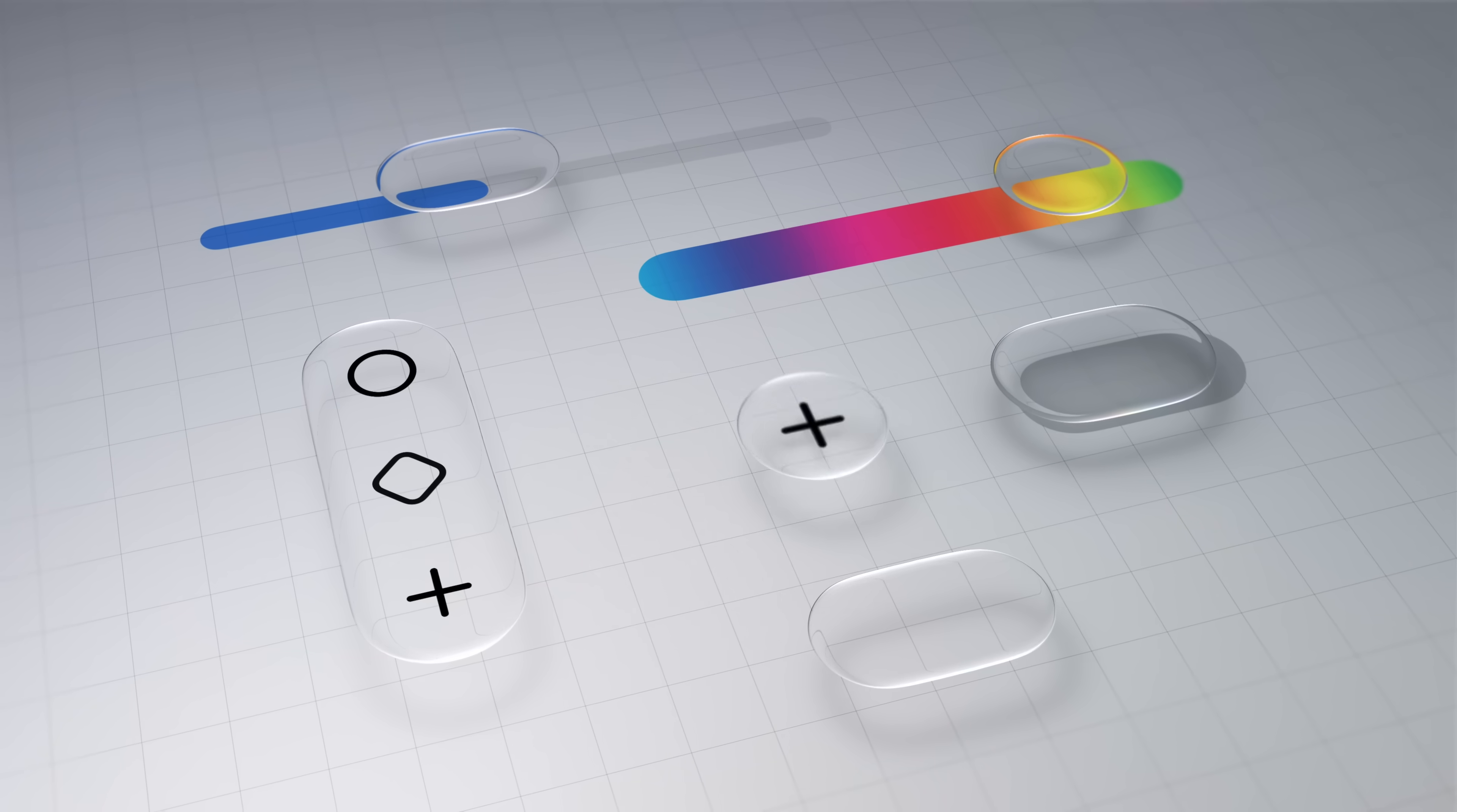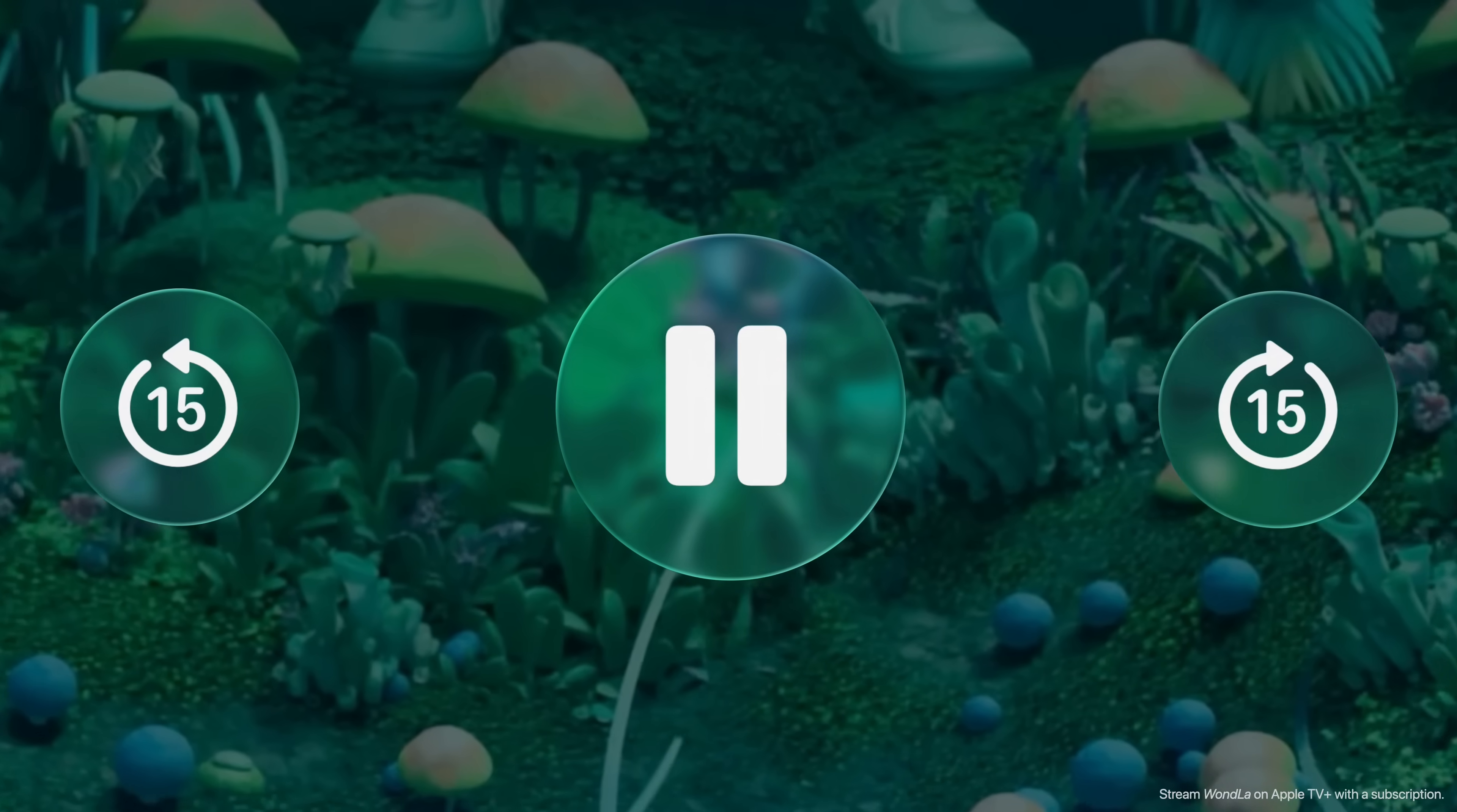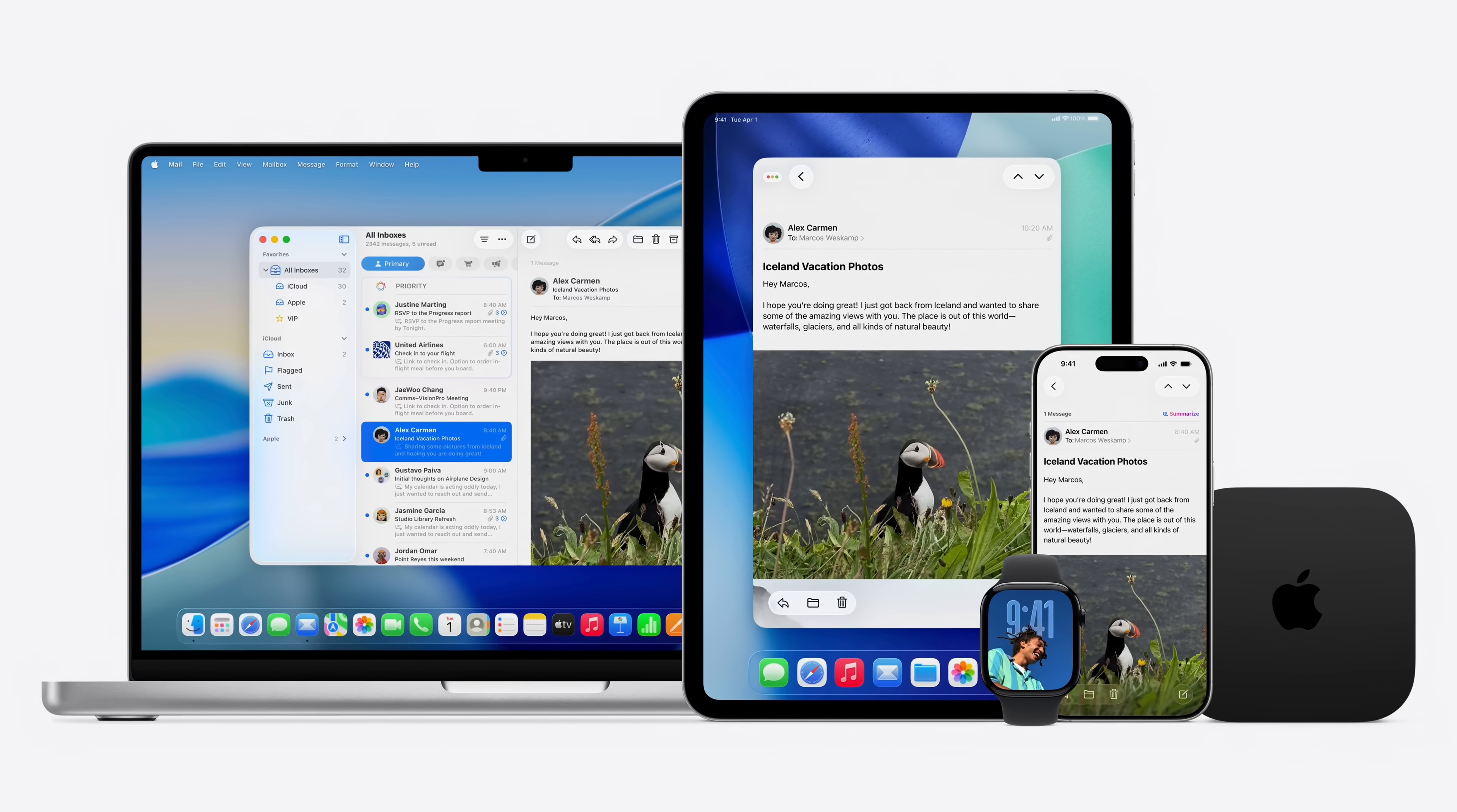It's built with liquid glass, a dynamic material that enables an entirely new level of depth and vitality by combining optical qualities of glass with a sense of fluidity. It brings greater focus to your content and a greater harmony to your apps across Apple platforms.